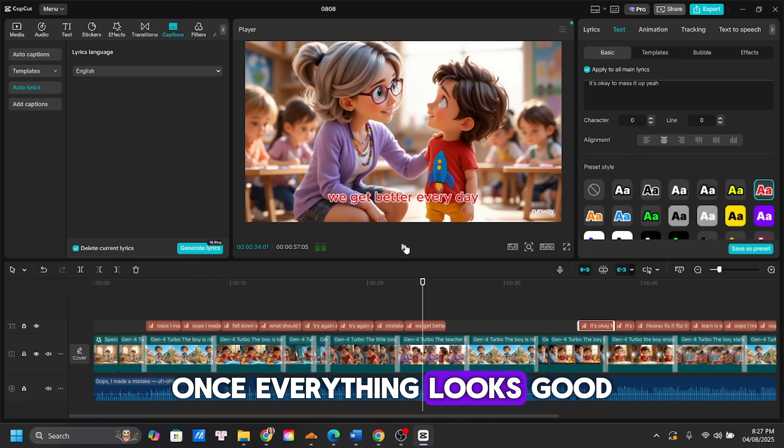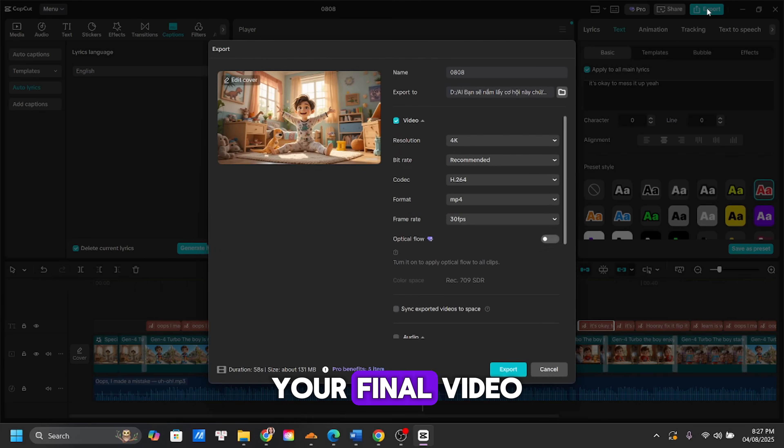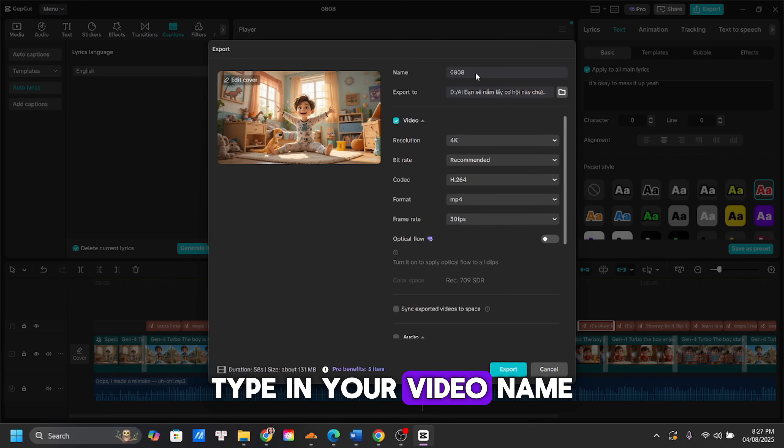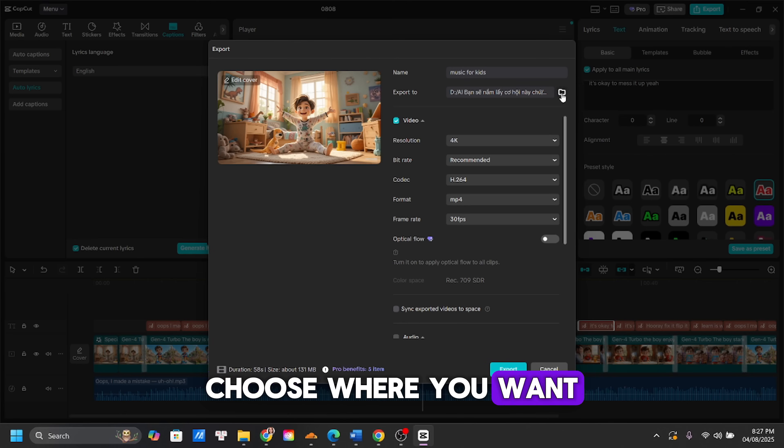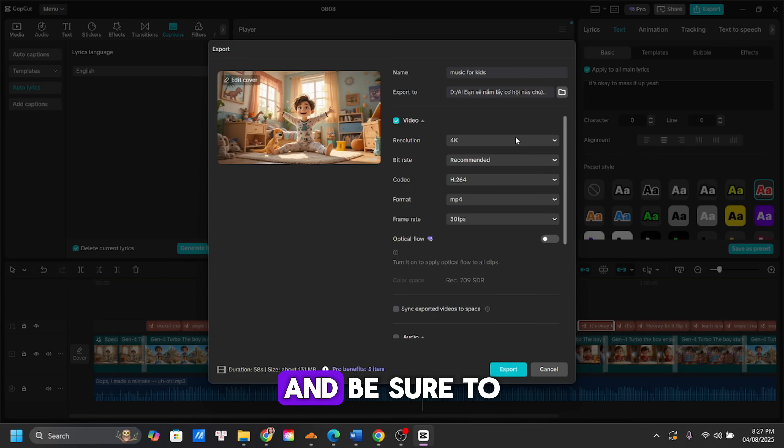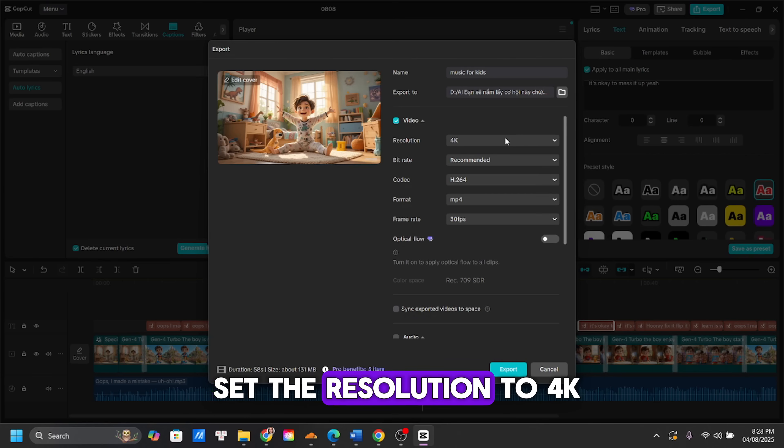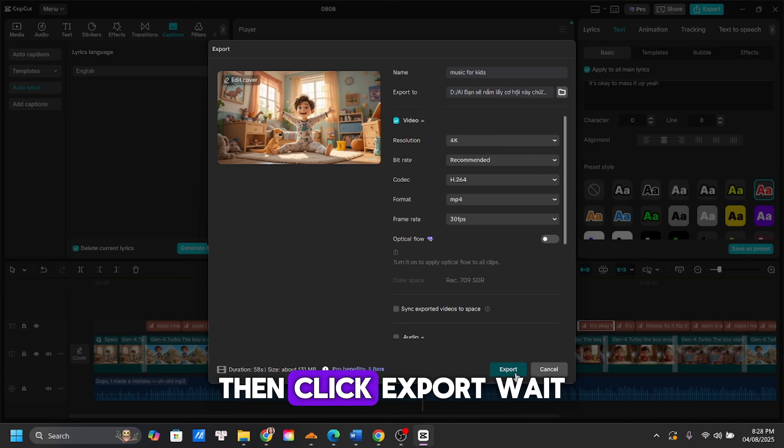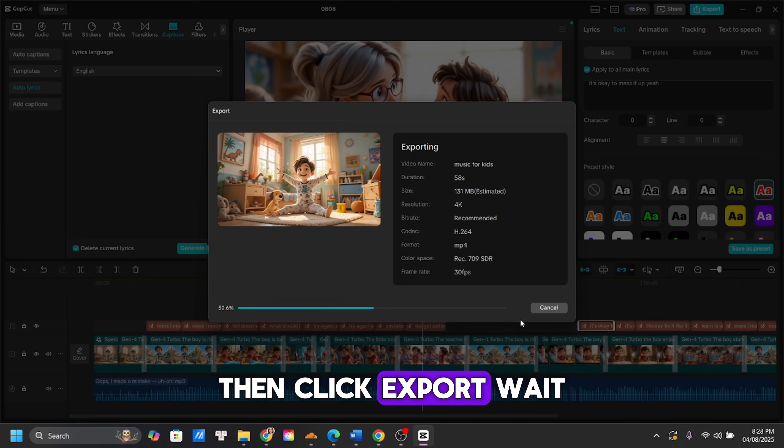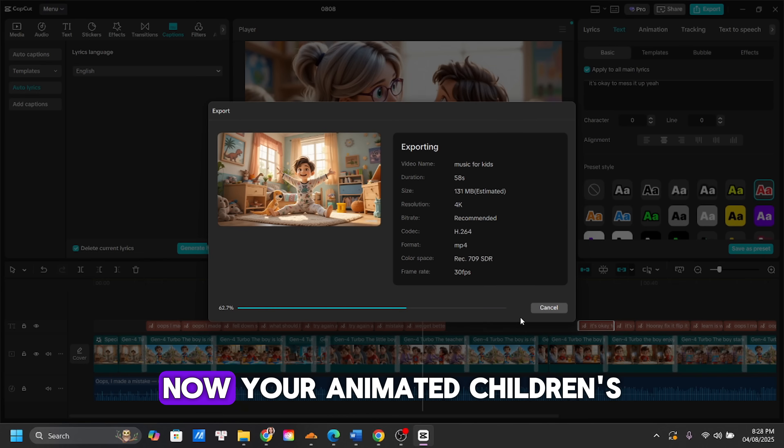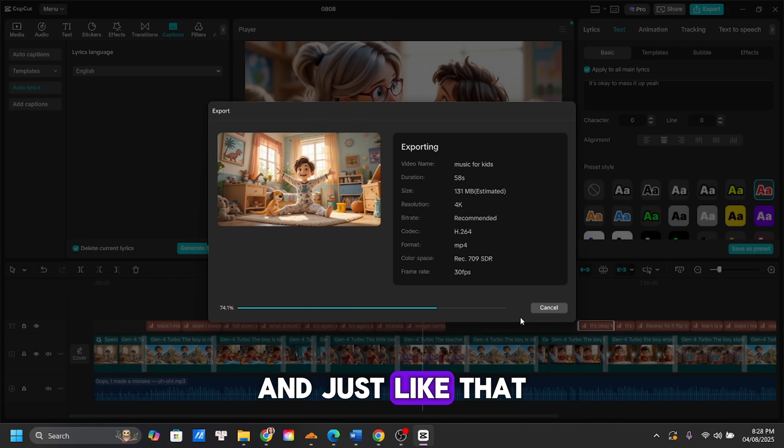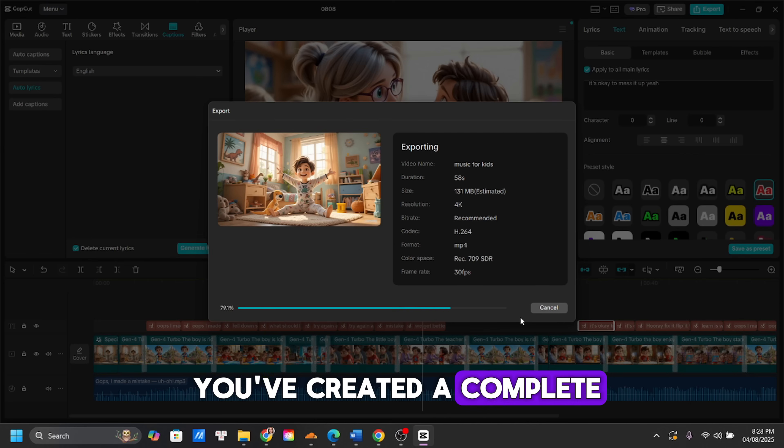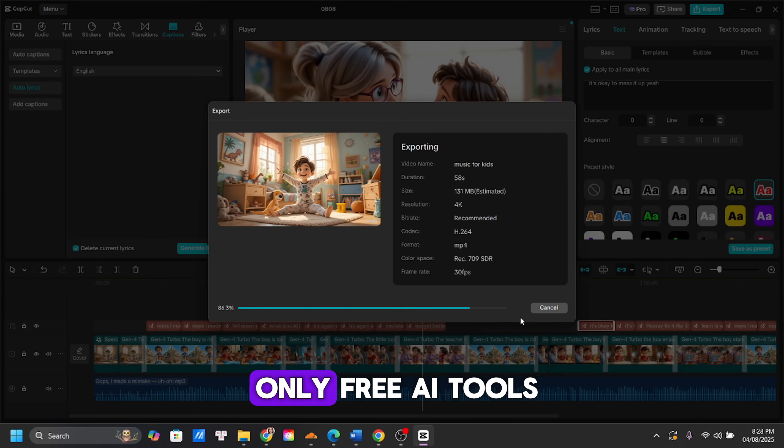Once everything looks good, it's time to export your final video. Type in your video name. Choose where you want to save it, and be sure to set the resolution to 4K for the best possible quality. Then click Export, wait a few seconds, and you're done. Now, your animated children's video is ready to upload. And just like that, you've created a complete, fully animated video using only free AI tools. Pretty amazing, right?